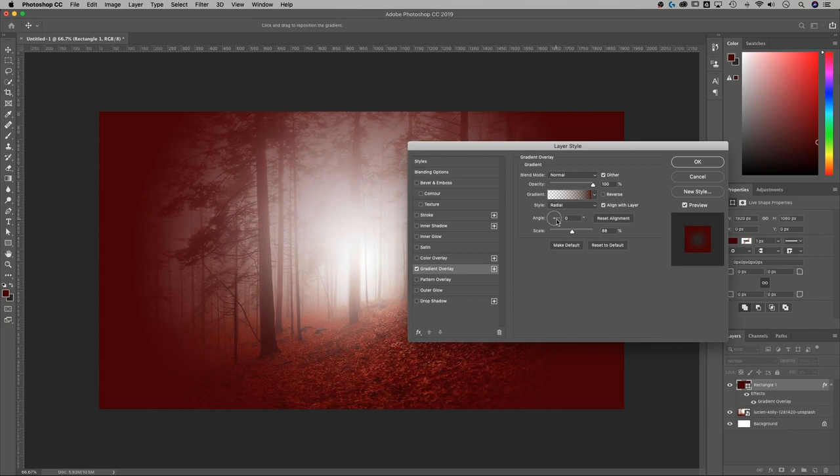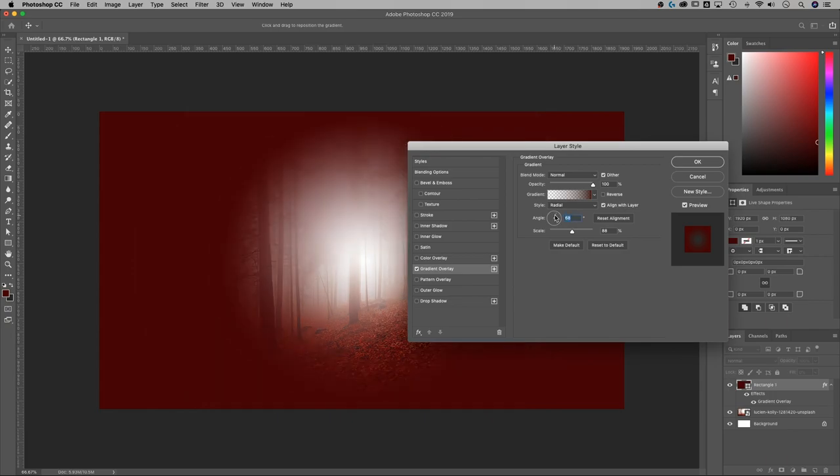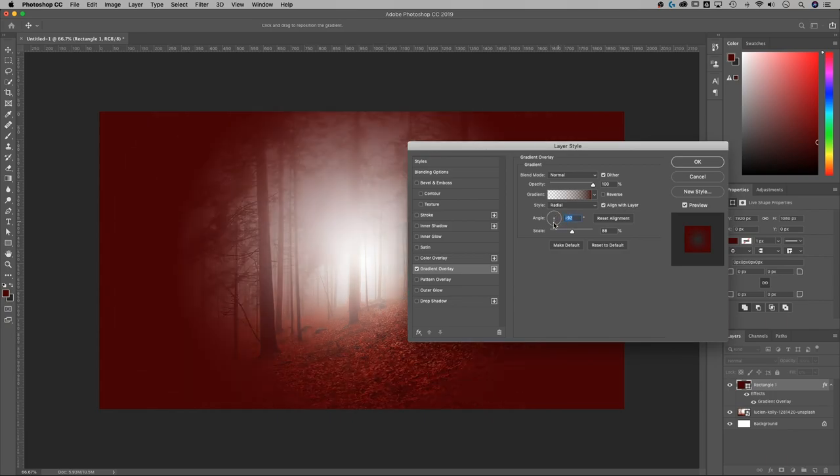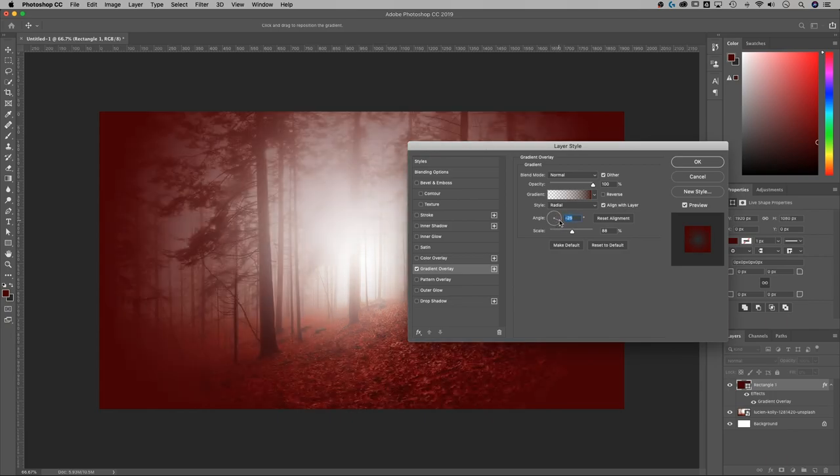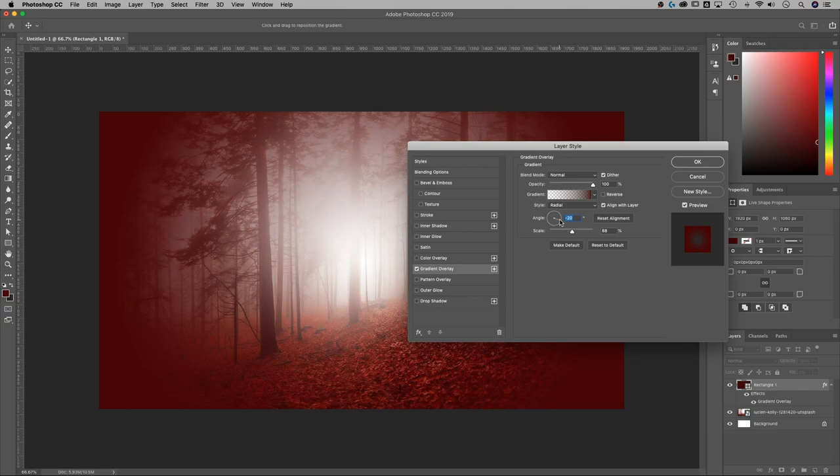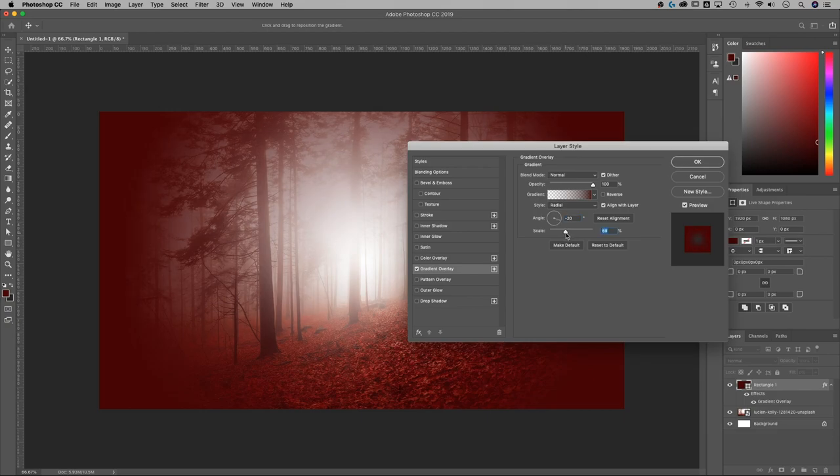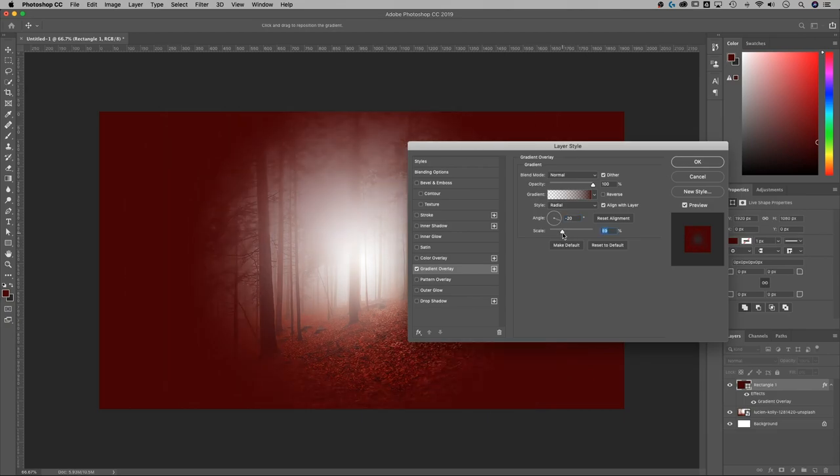Now we have a couple options here. Angle won't really do a whole lot. It looks like it does something. I actually don't know why because it should be a circle. But I usually use scale to help sort of scale this gradient out to my corners.